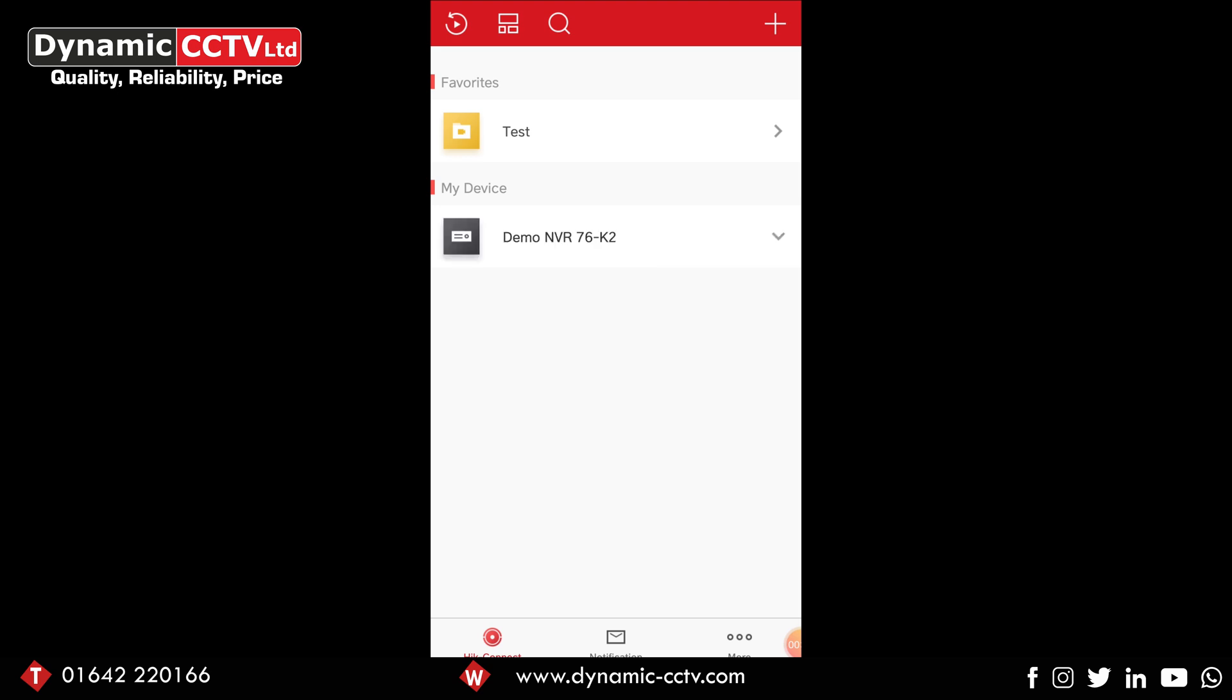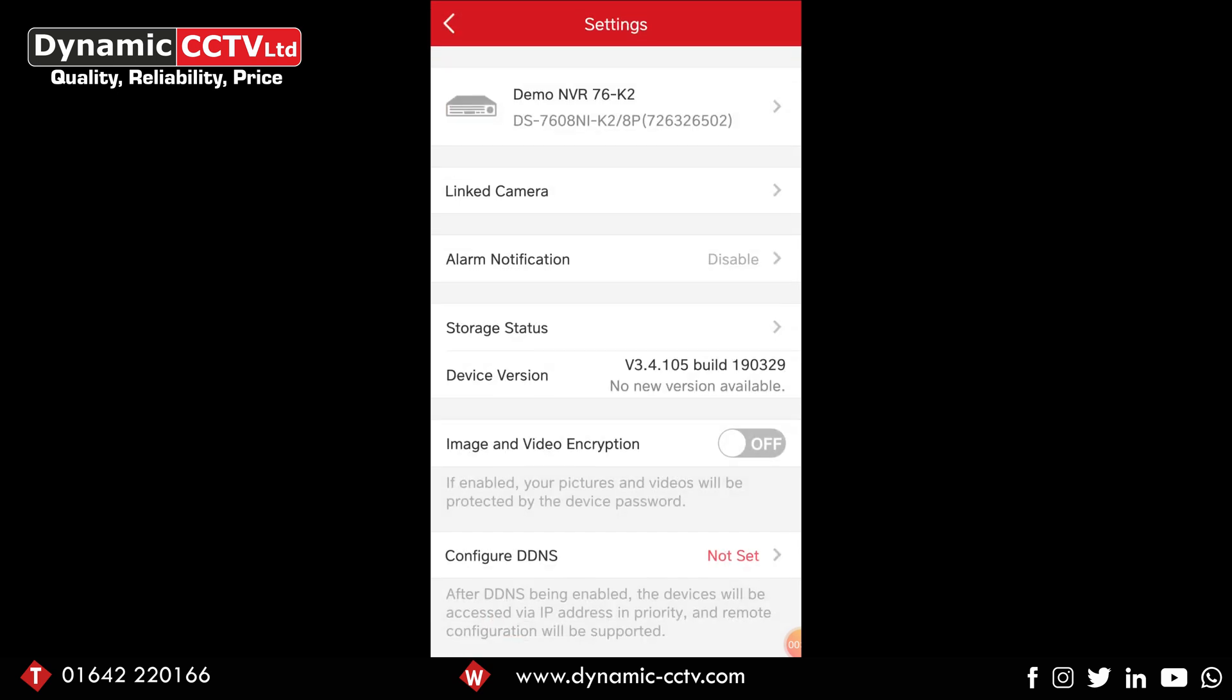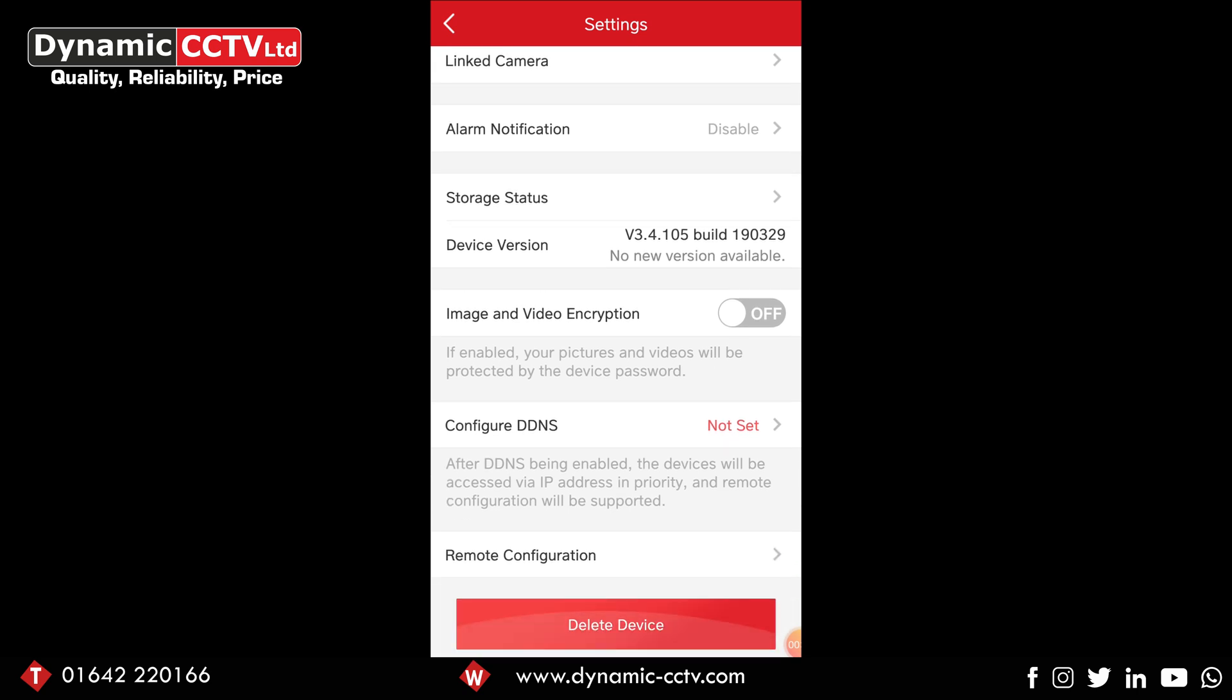This will take us into the device settings itself where we've got the name, linked camera, alarm notification and so on. If we scroll down to the bottom underneath remote configuration, we've got a big red button that says delete device.